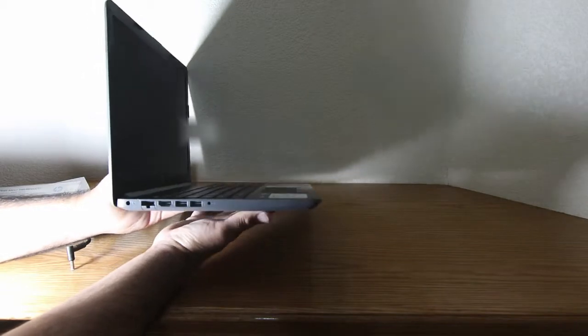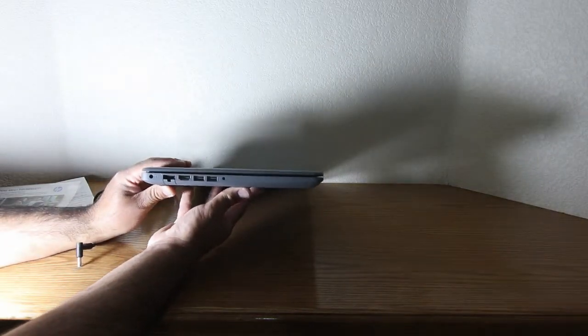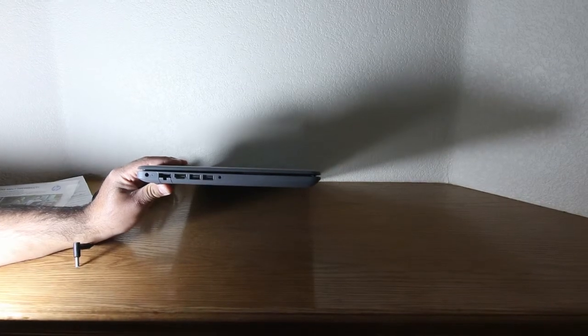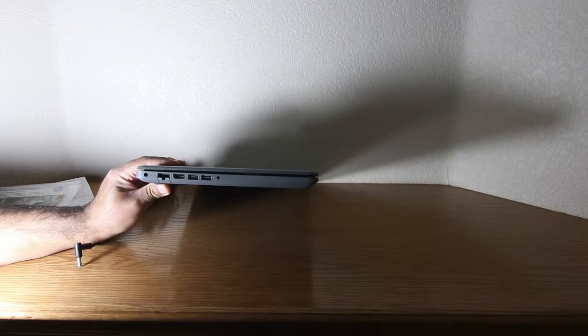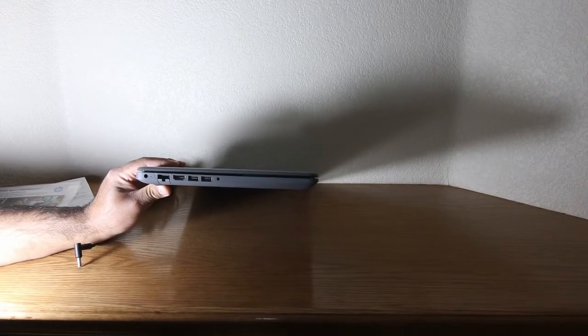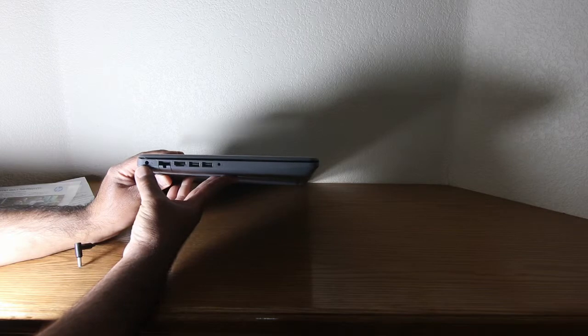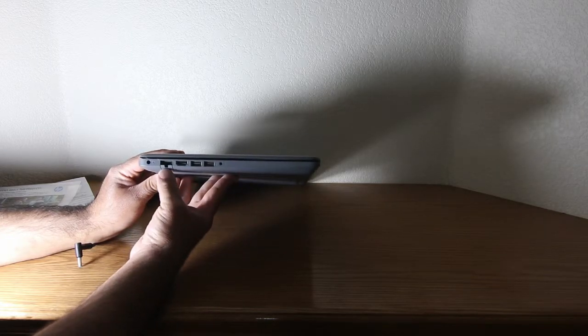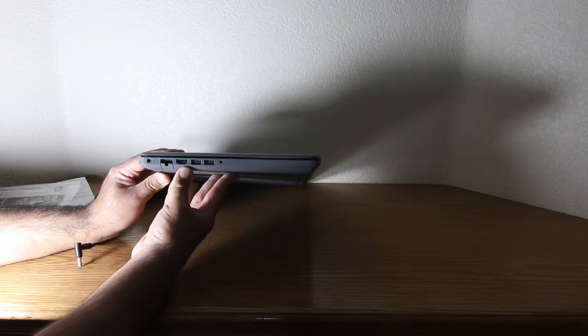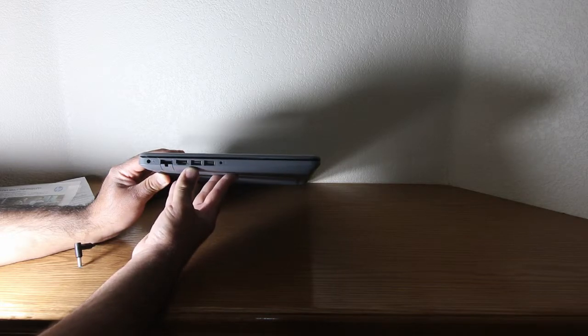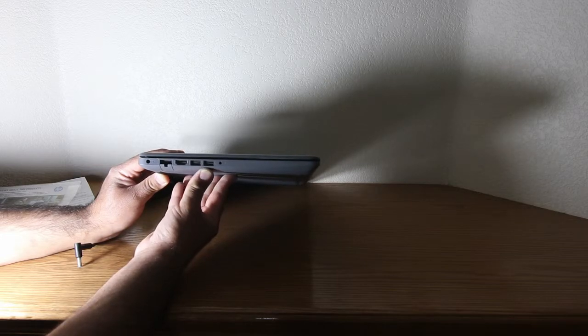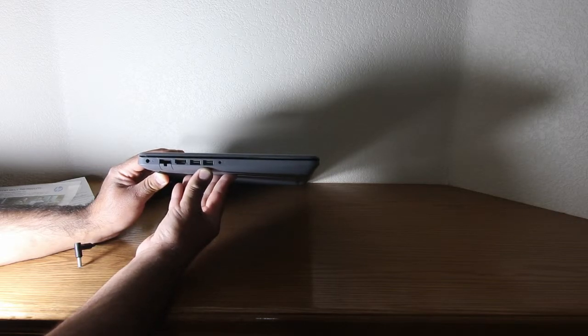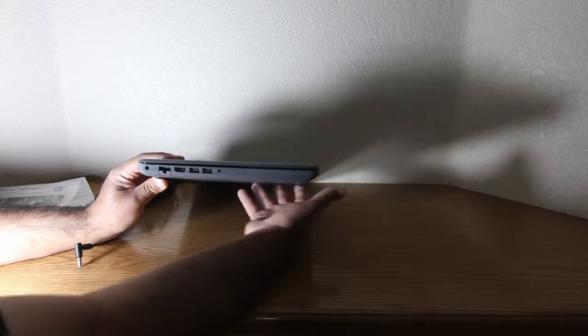As we spin the laptop around, we'll look at some of the built-in ports. And what we have here is the power adapter port, the clip-in ethernet cable, your HDMI port for hooking up to a larger monitor or television. And it does look like we have two USB 3.0 ports and a headphone jack.